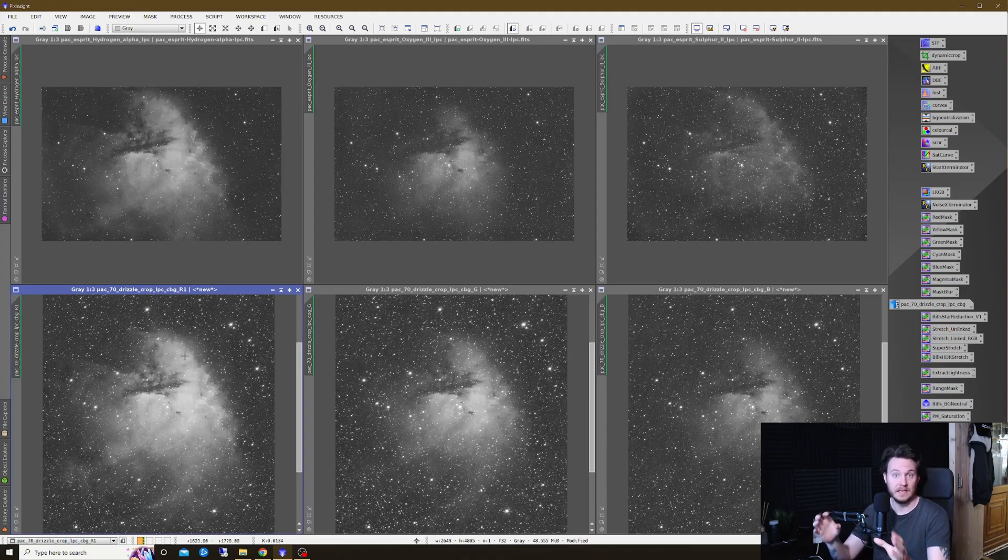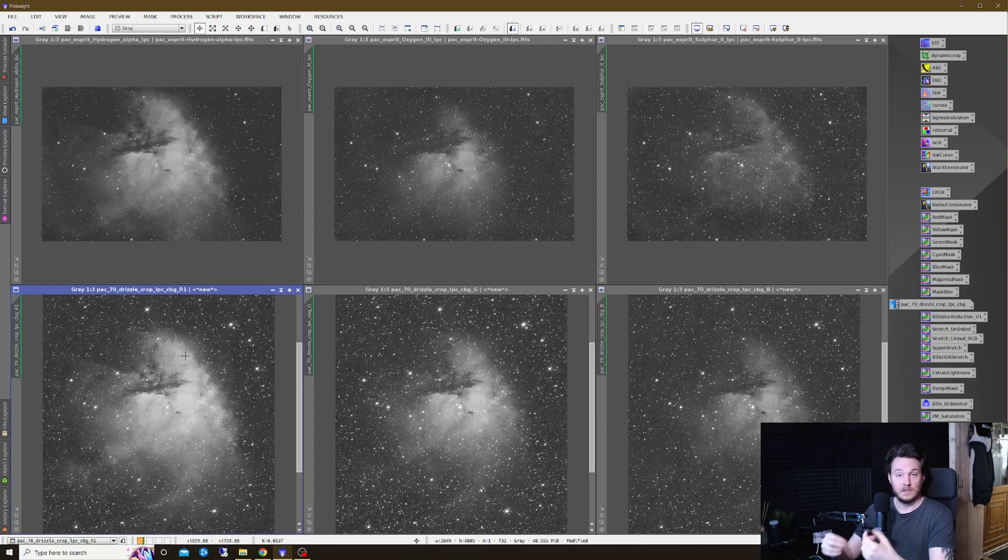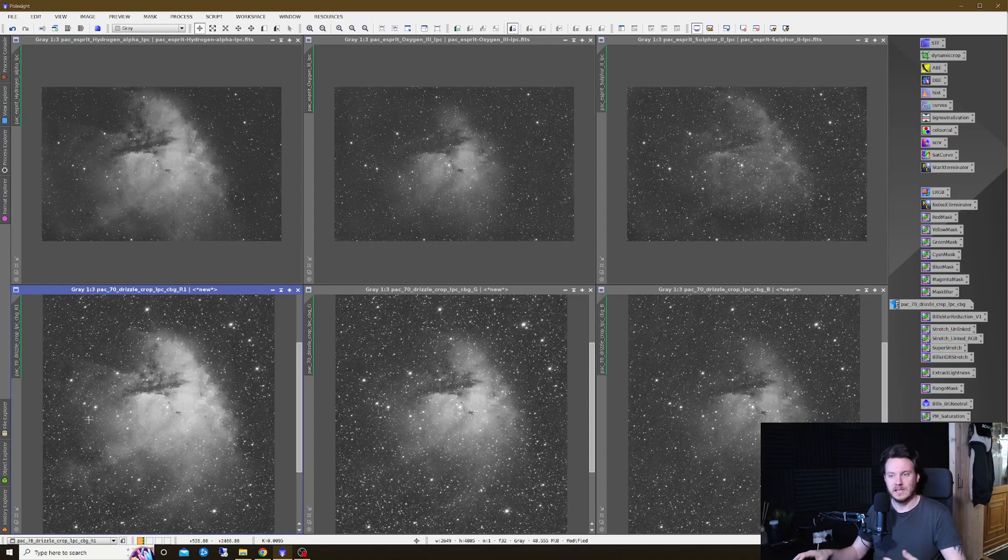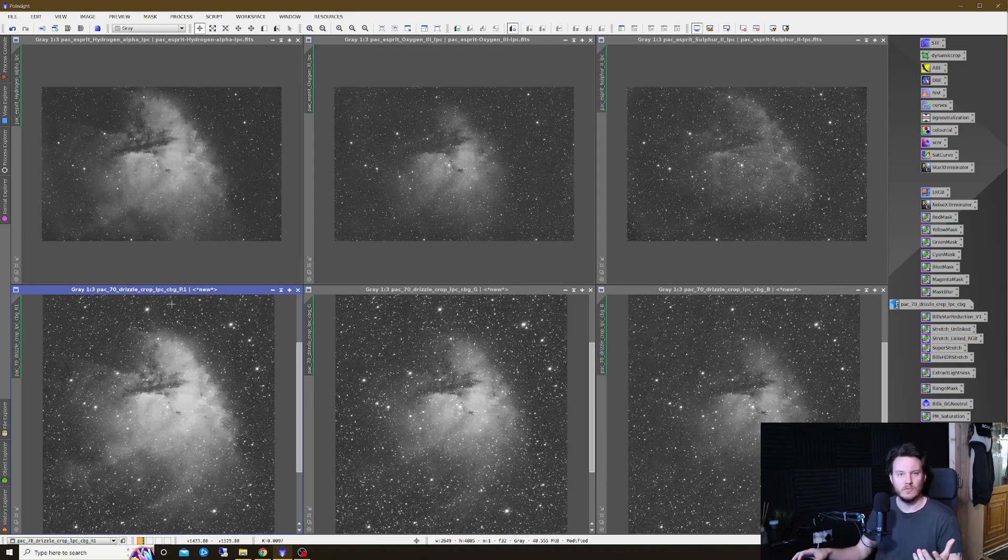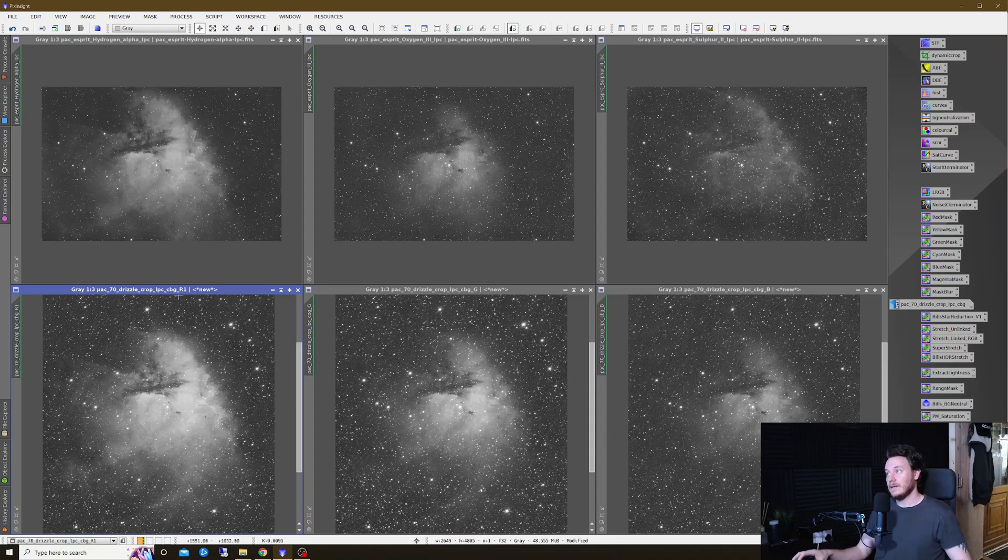The only thing that has been done to any of this data is to resize them ever so slightly to match, so that when I go to a one-to-one zoom on these views, it's actually going to show you the same portion of the screen roughly, for the sake of fairness in making this comparison.